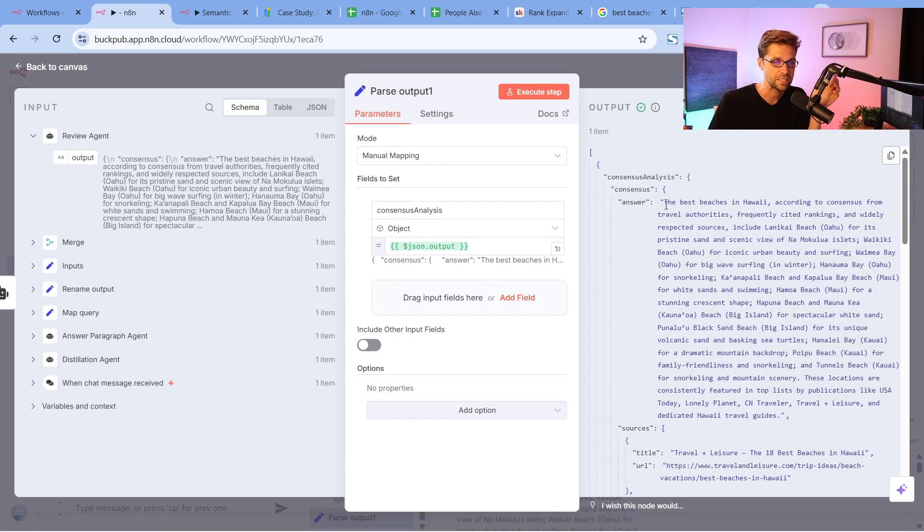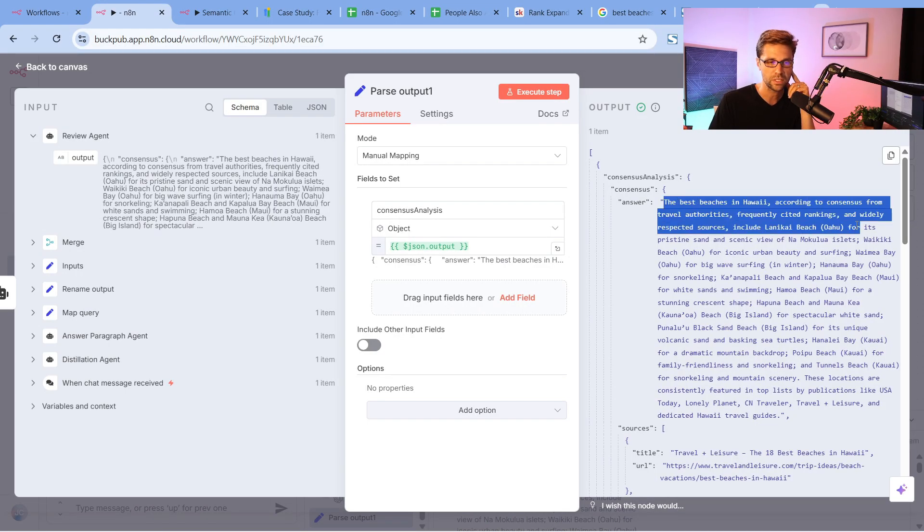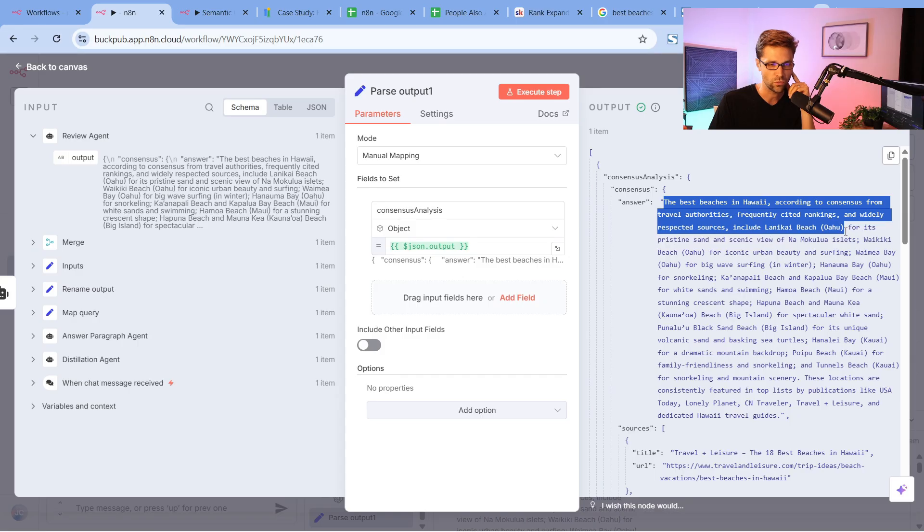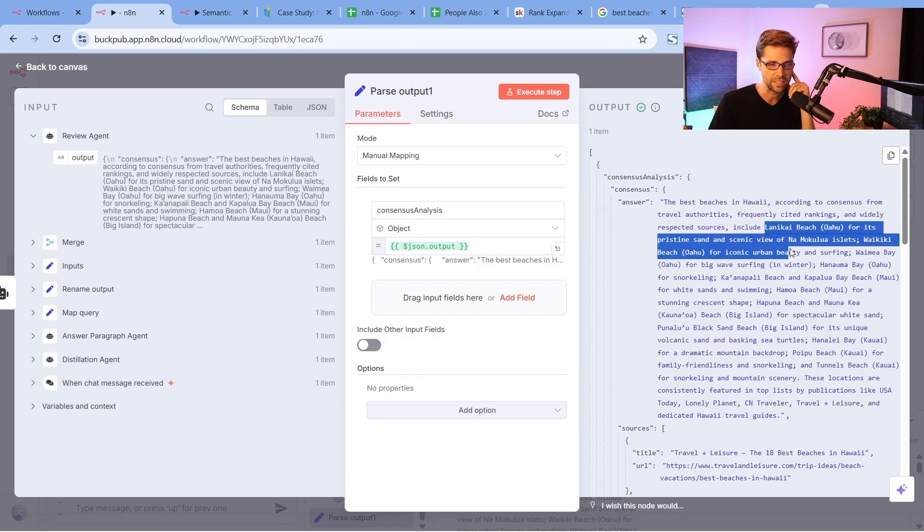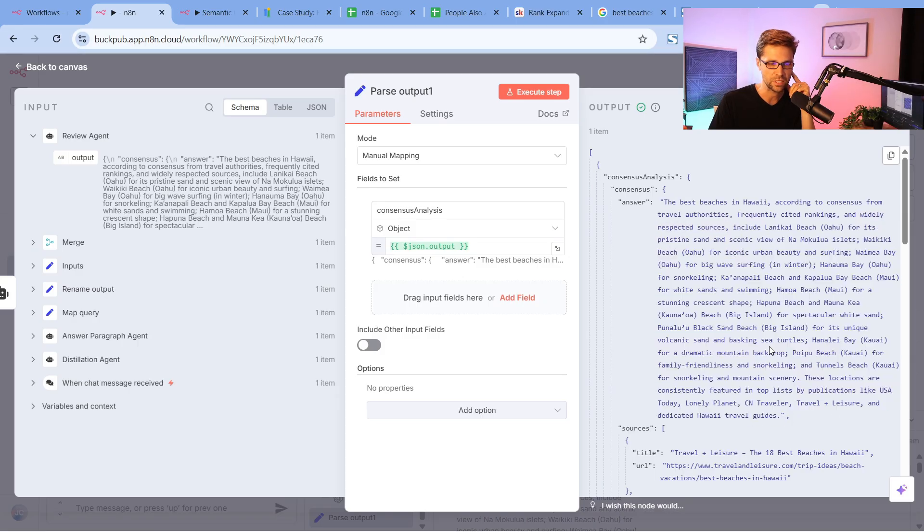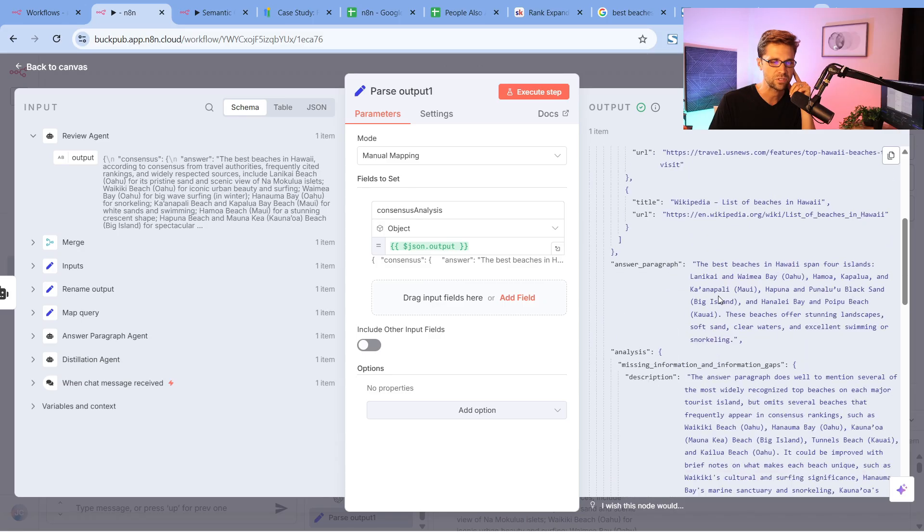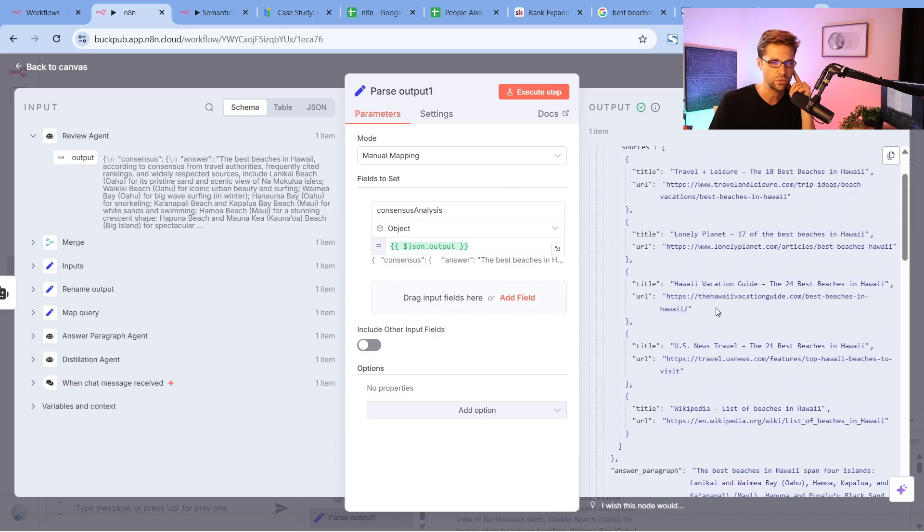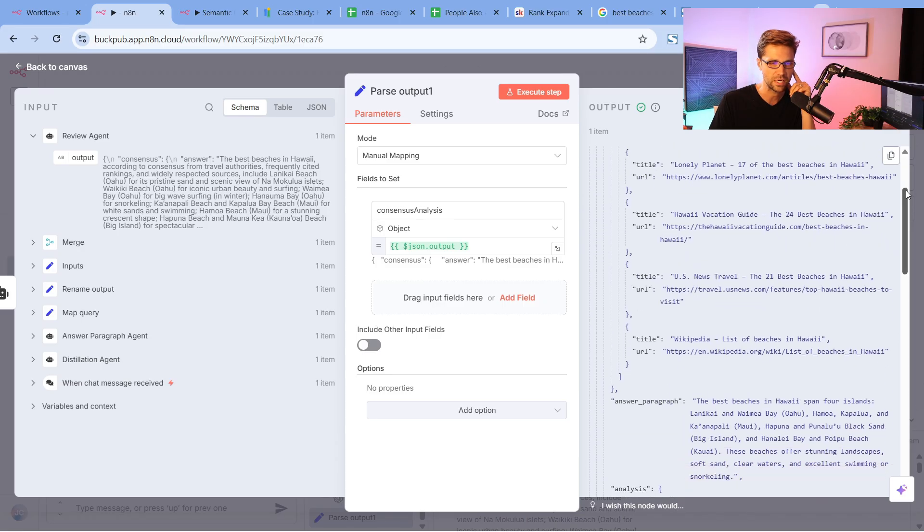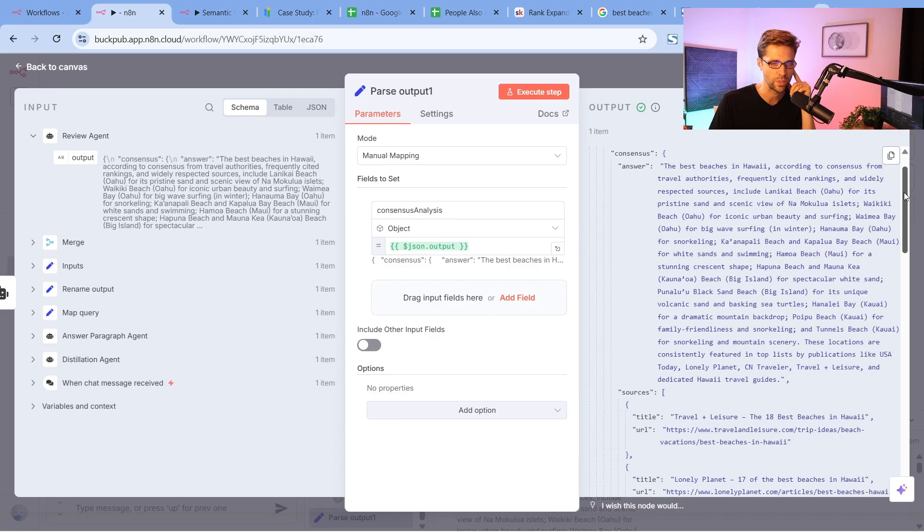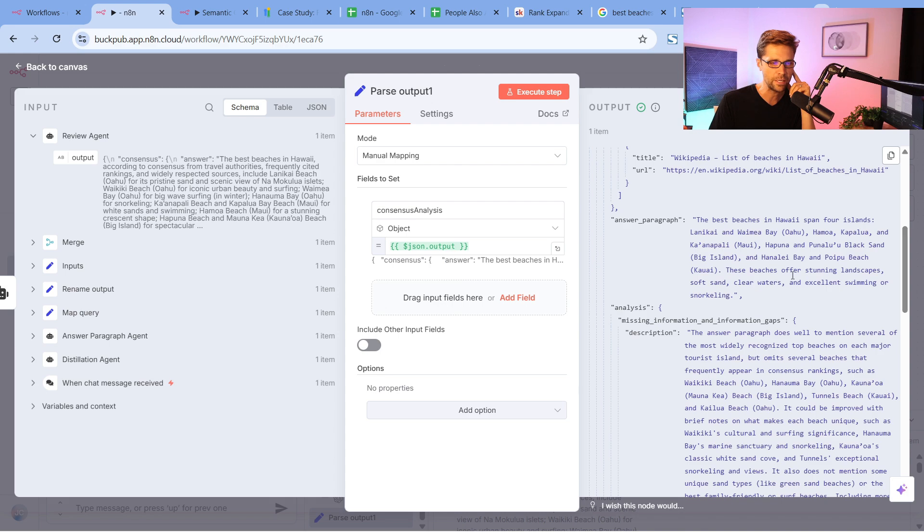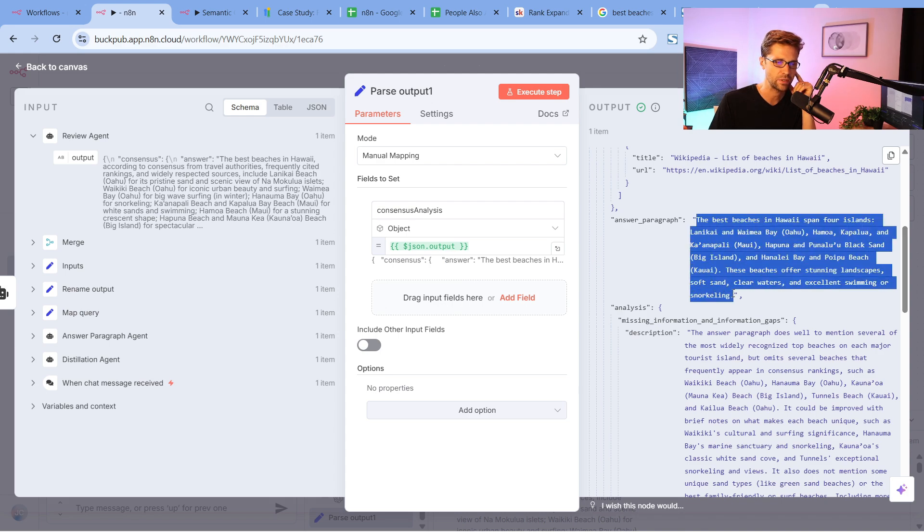It says the best beaches in Hawaii, according to the consensus from travel authorities and so on, is this, this, this, and this. It tells us exactly what the consensus is, and it gives us sources too. Do you see this? Here's all the sources. It's kind of getting a little funny on me when I scroll. But come down here.